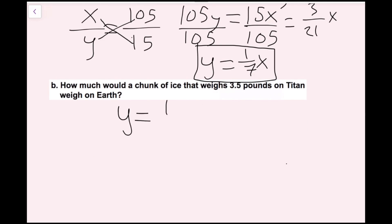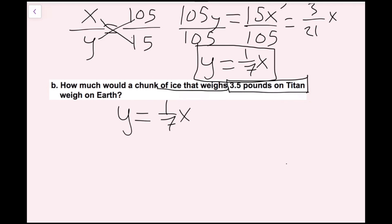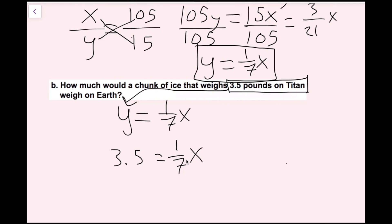I'll rewrite my equation y equals one-seventh x, and since my y value is 3.5, I'll plug that in to get 3.5 equals one-seventh x. To cancel a variable being multiplied by a fraction, I multiply by that fraction's reciprocal. The reciprocal of one-seventh is 7, so I multiply by 7 on both sides.